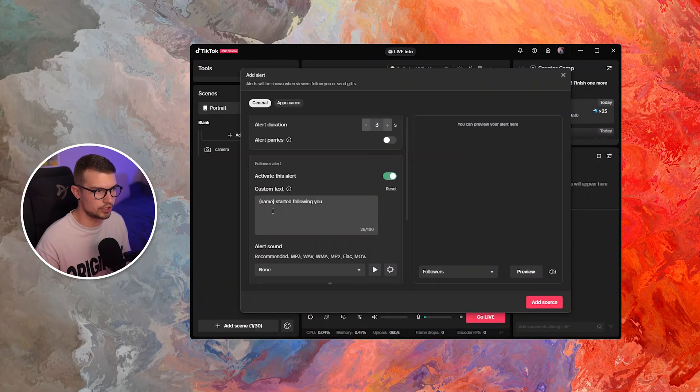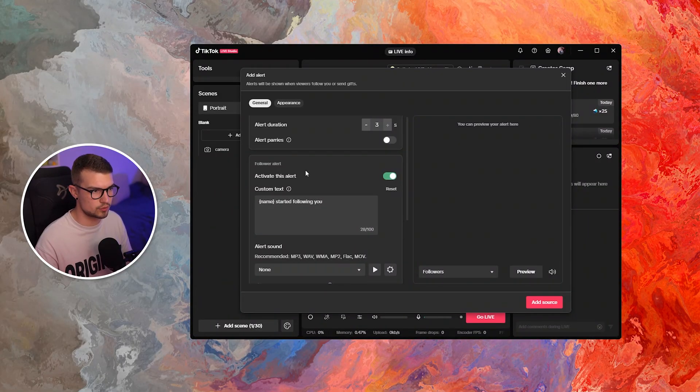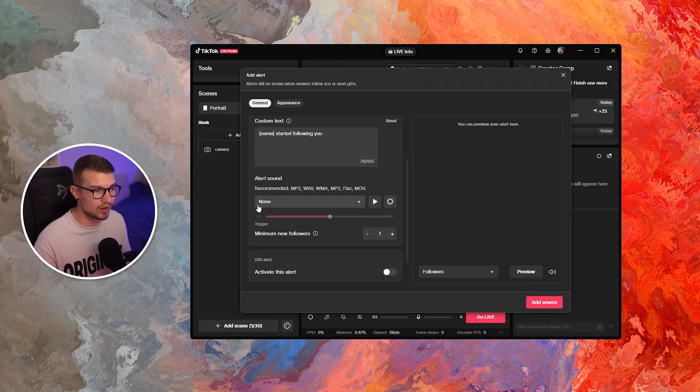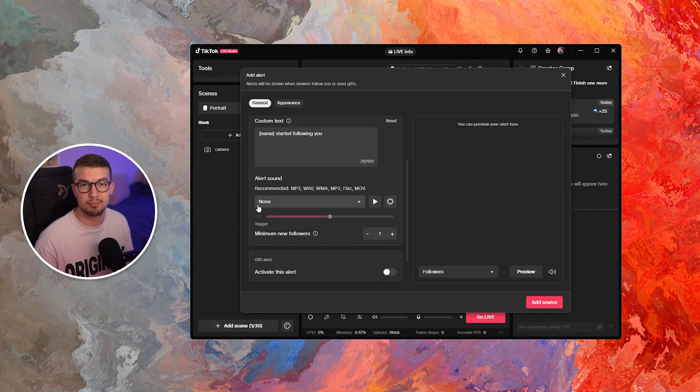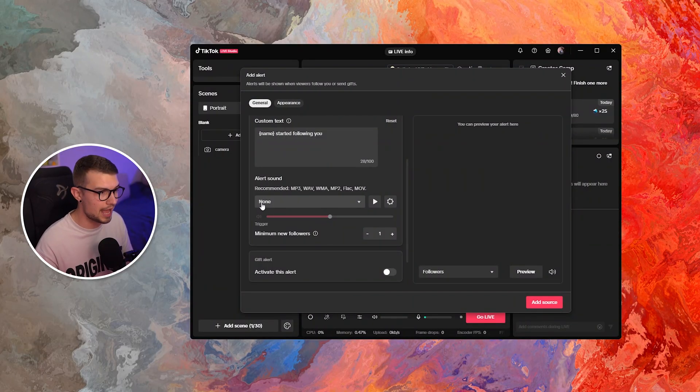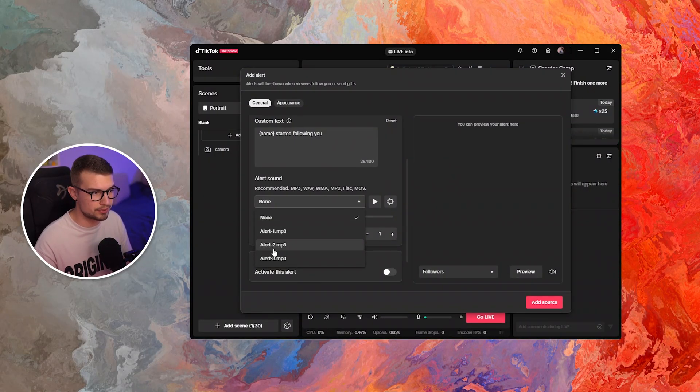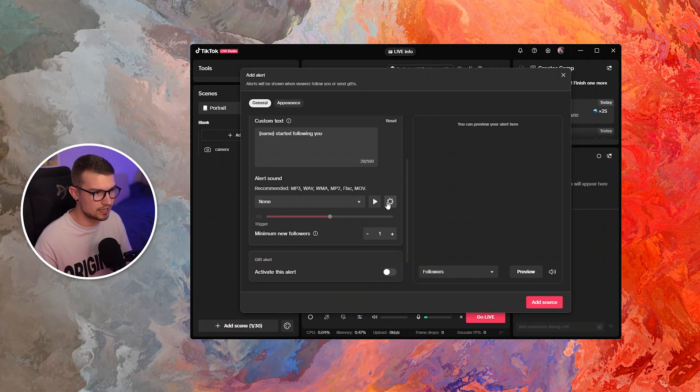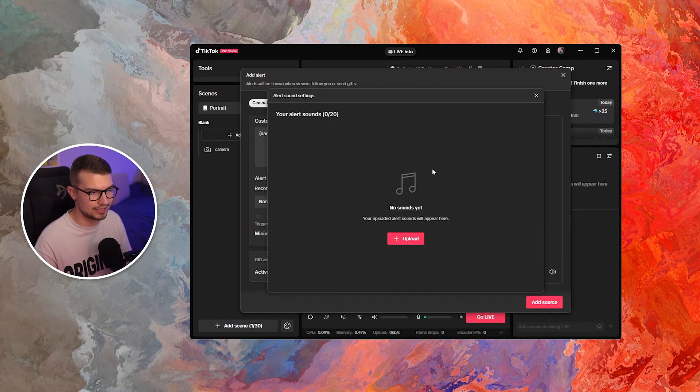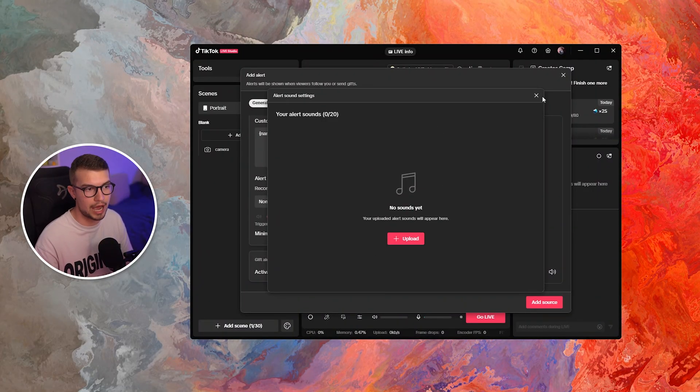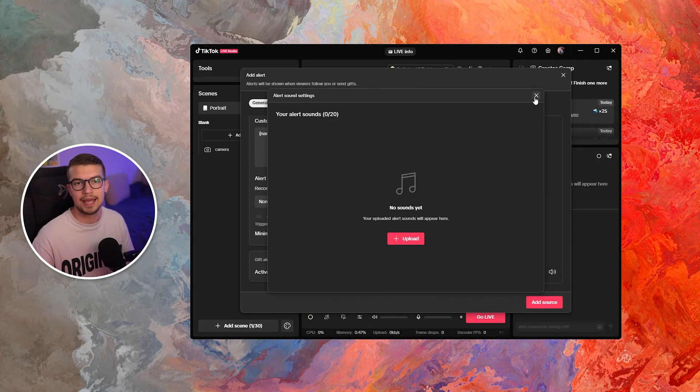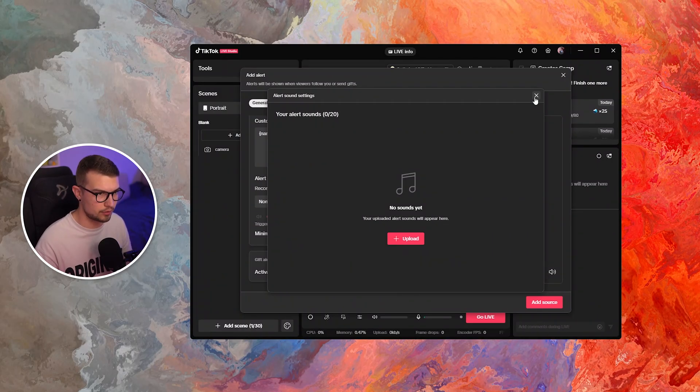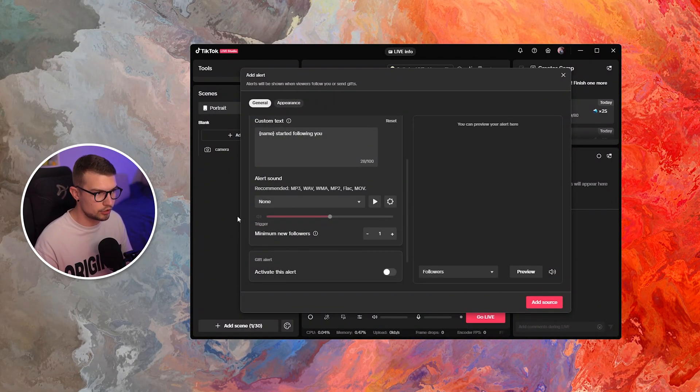So you can choose what's the text that shows up on the alert itself and also what sound plays when that specific alert happens. You can add whatever sound like there's three preset sounds, but you can also add a custom sound by clicking on the cog wheel and then going into the upload button and uploading your own custom sound right here, which is really nice.